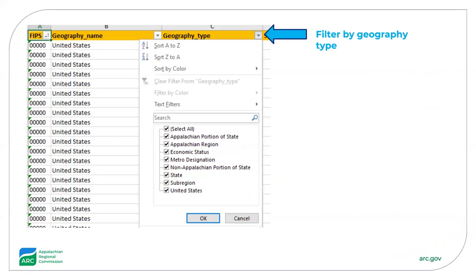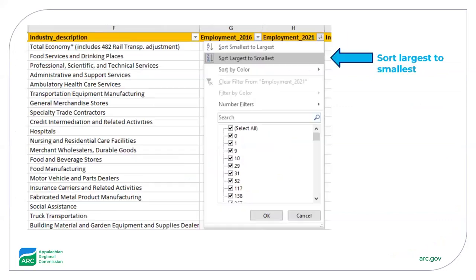The screenshot shown here shows how you're able to select geography types, whether it's Appalachian portions of states, sub-regions, areas based on economic status, or even the region as a whole. You can then sort by largest to smallest, or vice versa, depending on what you're after.